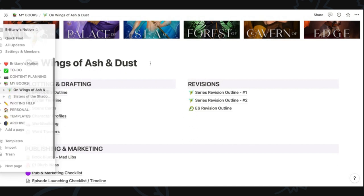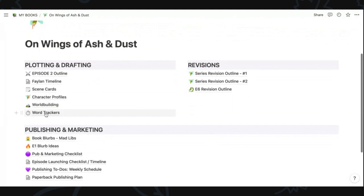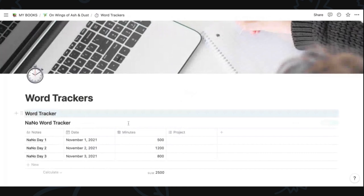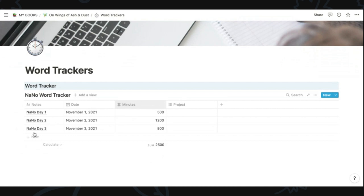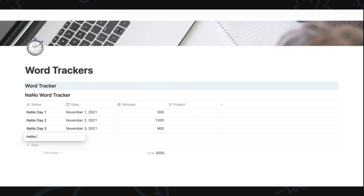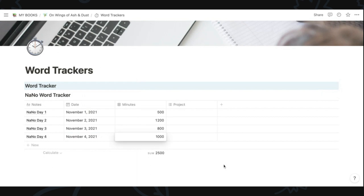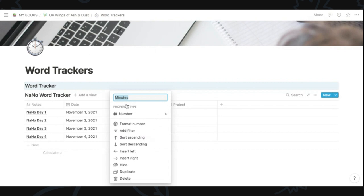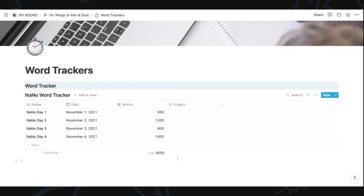The last thing I have here is a word tracker — I saw Sarah Cannon create this and I'm sure others have done it too. Using a database you can add, say for NaNoWriMo, 'nano day four', pick the date, and write how many words you wrote. It automatically adds all of these together to give you a total. This is a template I'll give you guys access to at the end of this video.